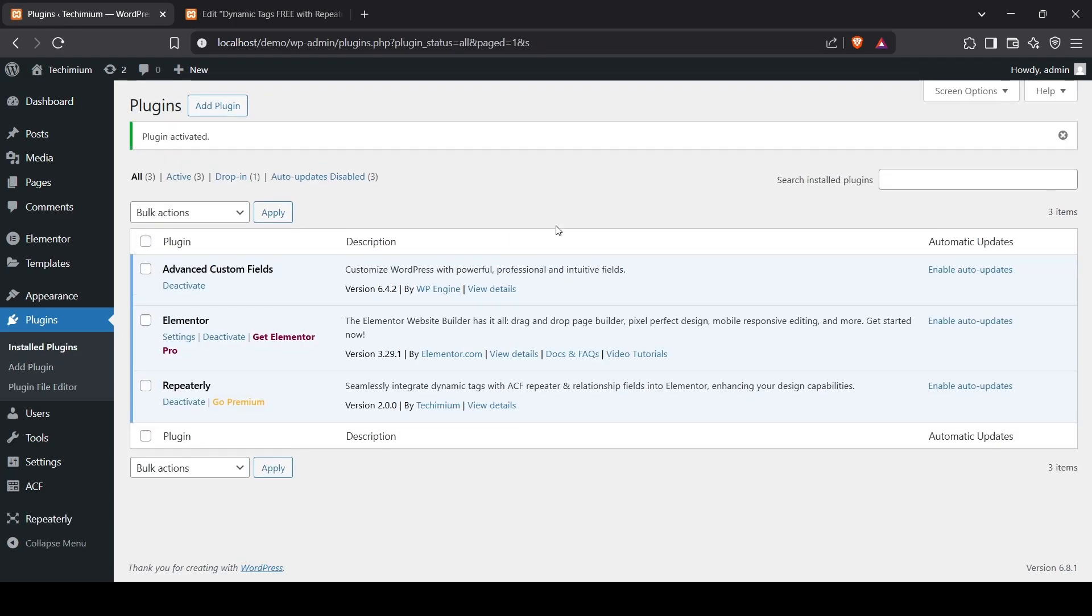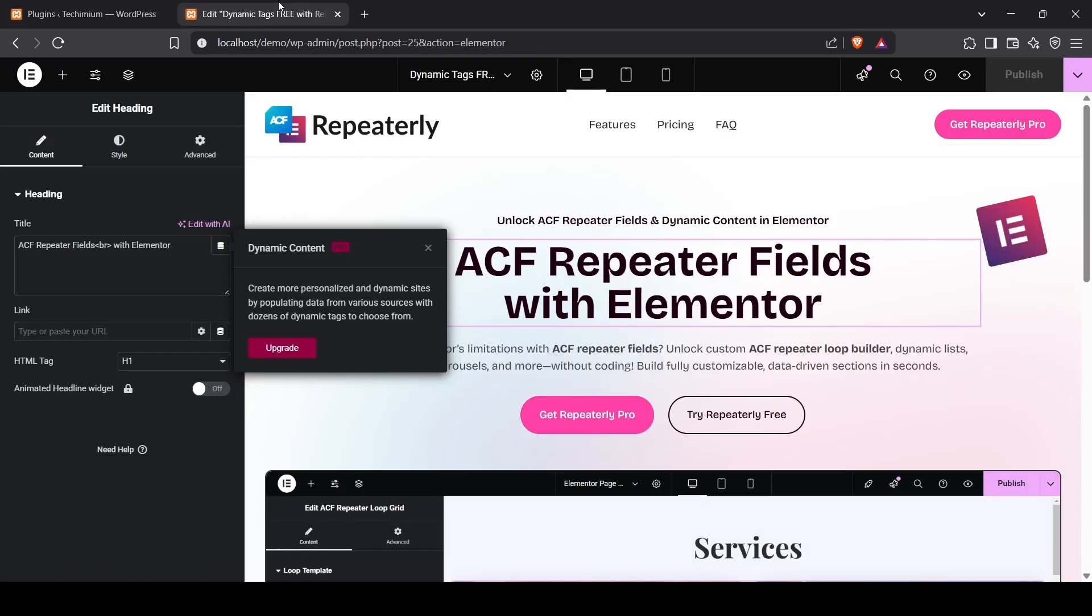It's time to test if Dynamic Tags are working now. Reload the page.